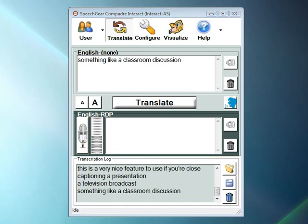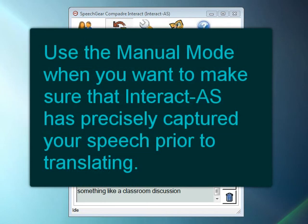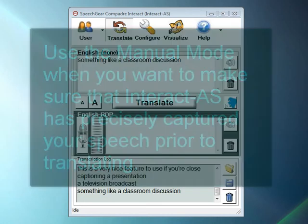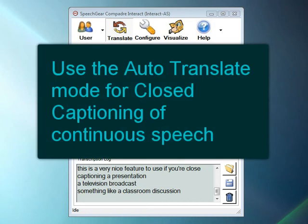So to review, Interact-AS supports both manual and automatic translation modes. Use the manual mode if you want to make sure that Interact has correctly captured your speech prior to having it be translated, and use the automatic feature when you want to transcribe continuous conversations.